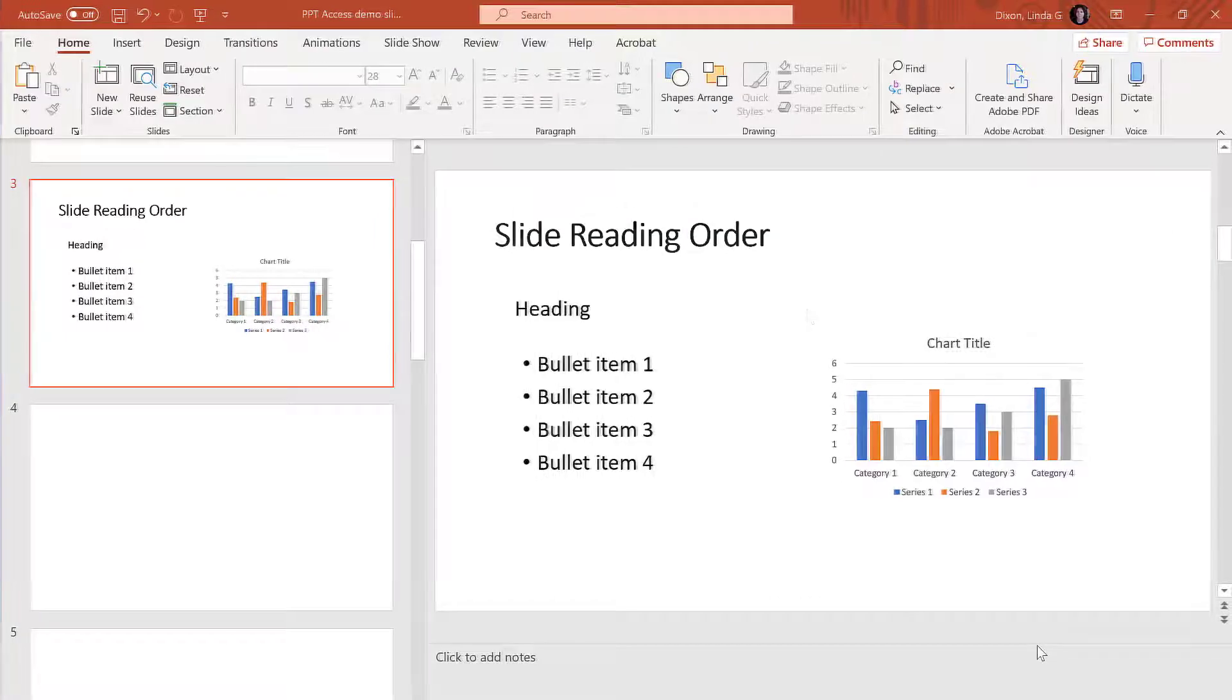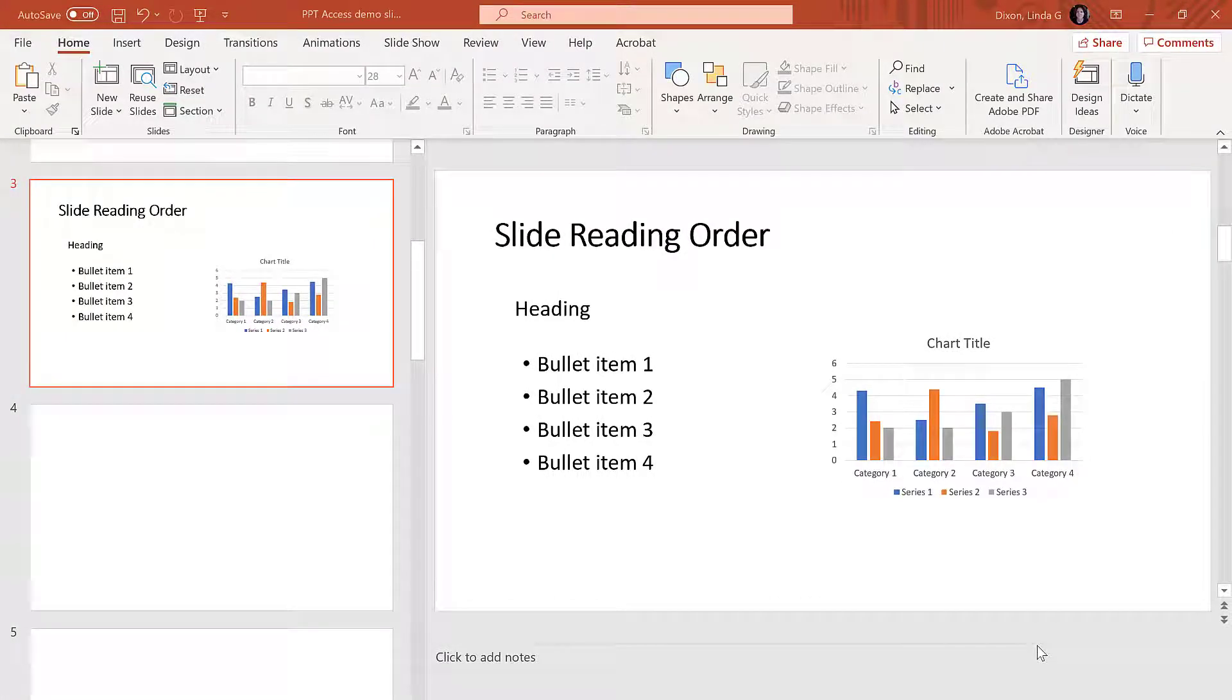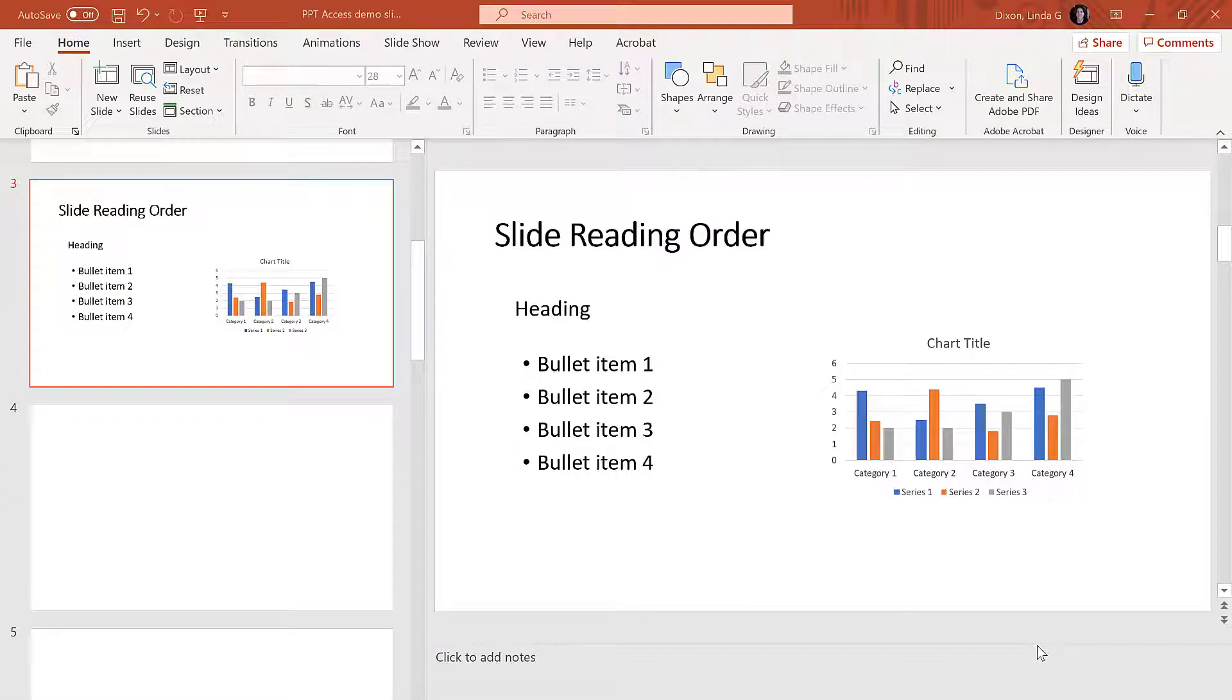By default, screen readers read the slide title first, followed by elements such as bulleted lists, images, tables, etc. When using elements that aren't part of a slide template, the screen reader will read the elements in the same order in which they were added to the slide, so it's important to make sure objects are listed in the correct order.